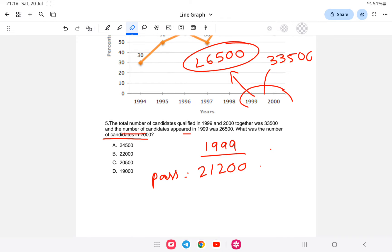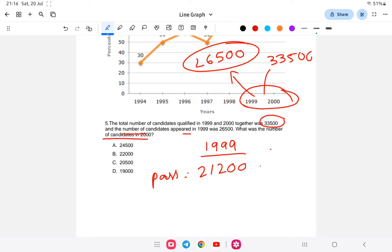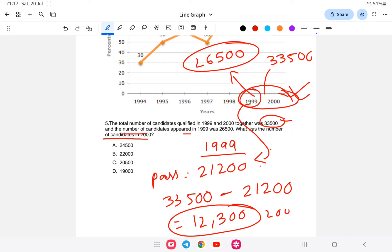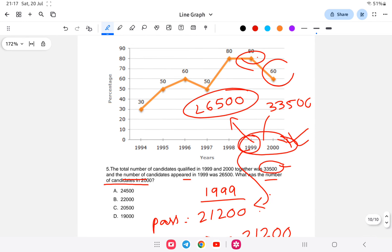Total qualified in 1999 and 2000 together is 33,500. We already found 1999 qualified = 21,200. So candidates qualified in 2000 = 33,500 minus 21,200 = 12,300. Now, from the graph, 2000 had a 60% qualification rate. So 60% of the total appeared in 2000 equals 12,300.